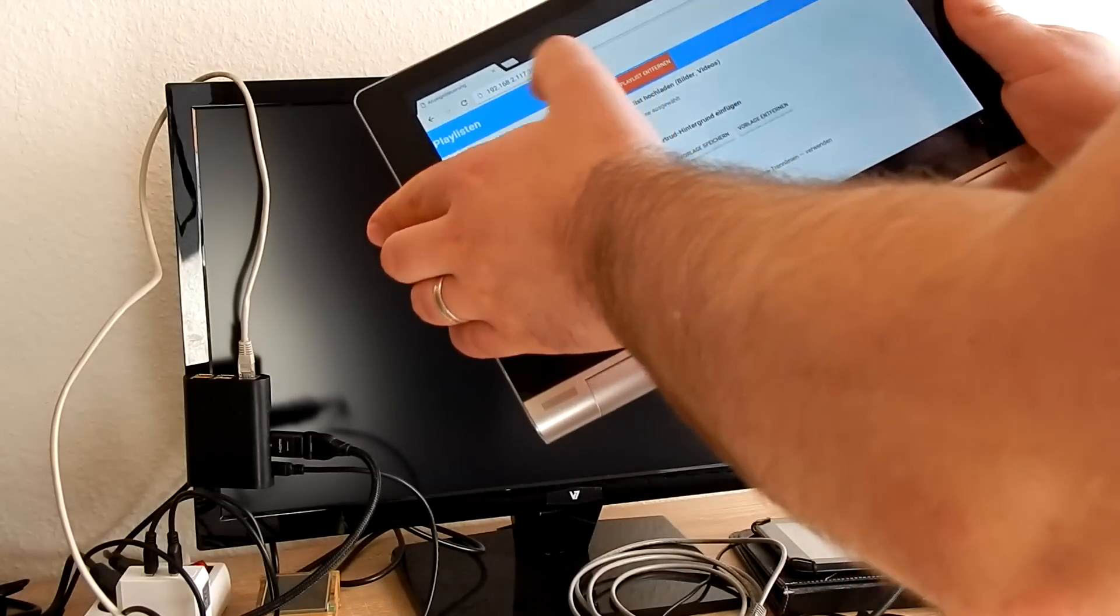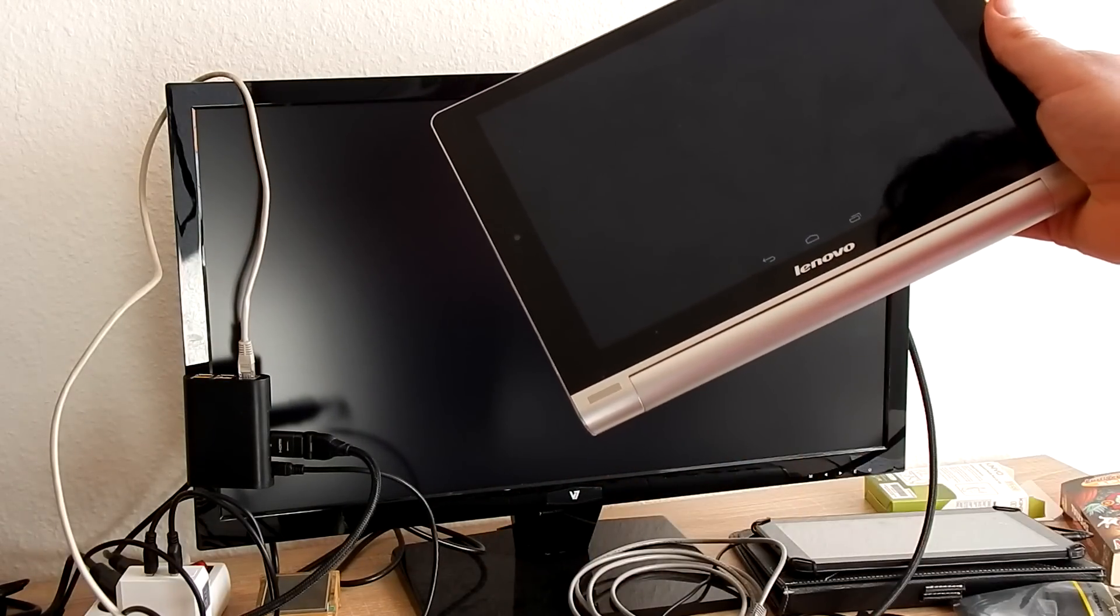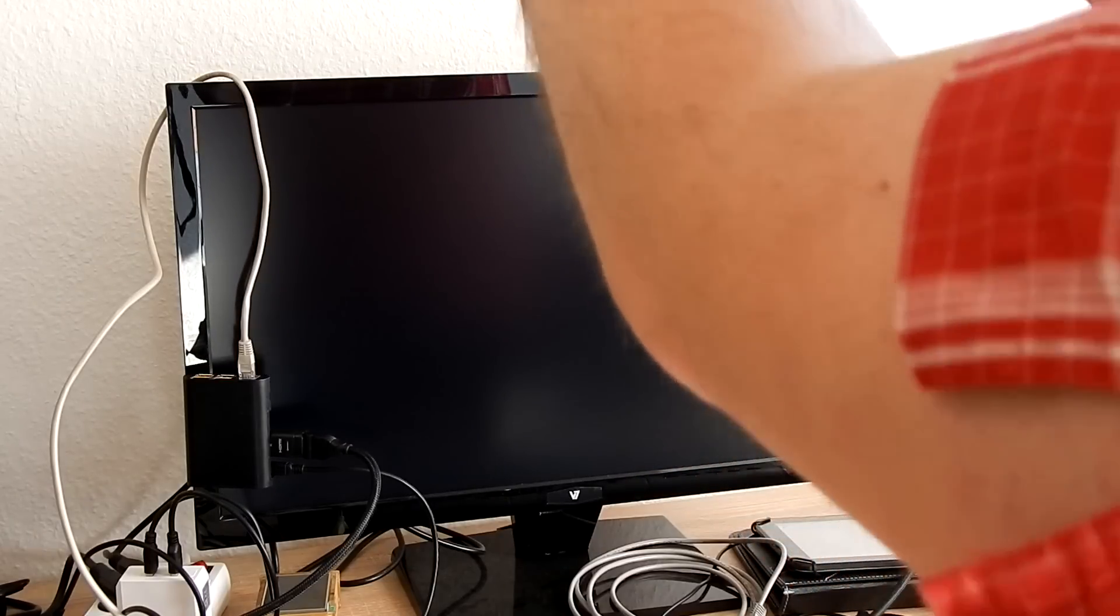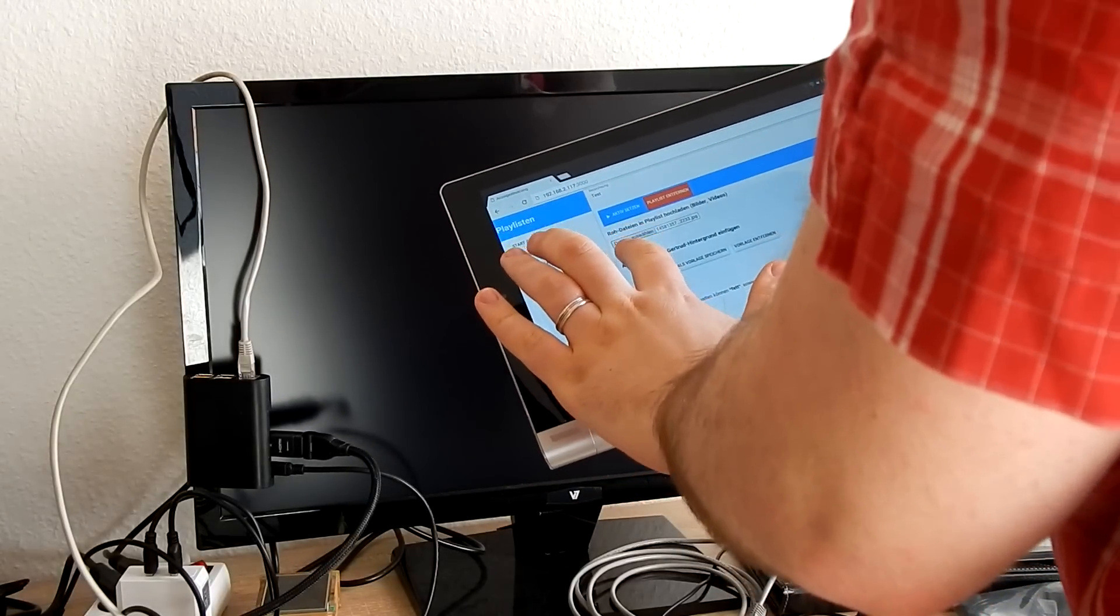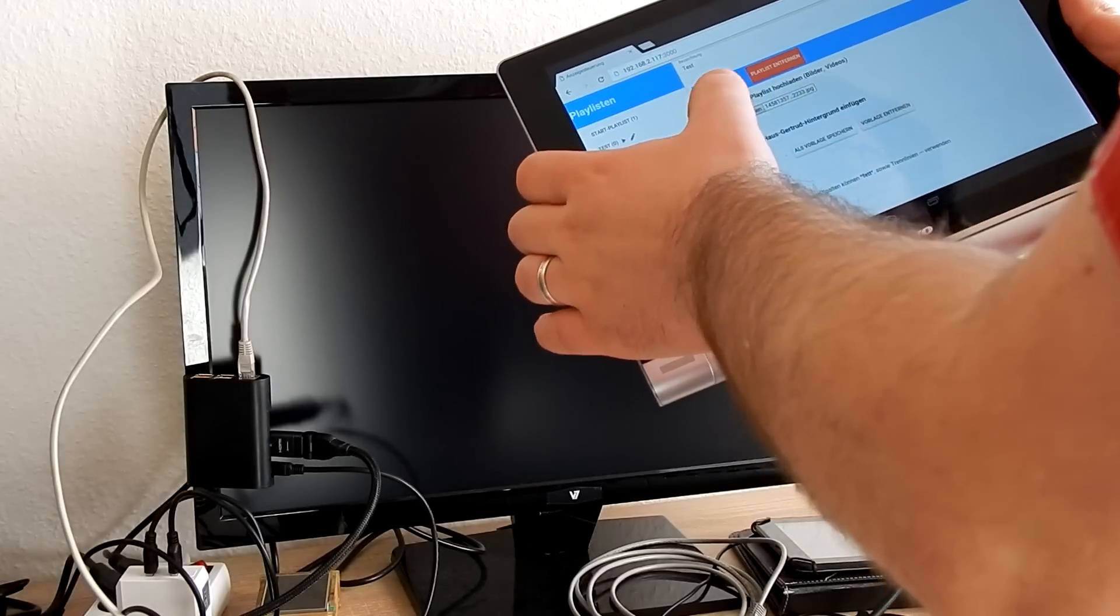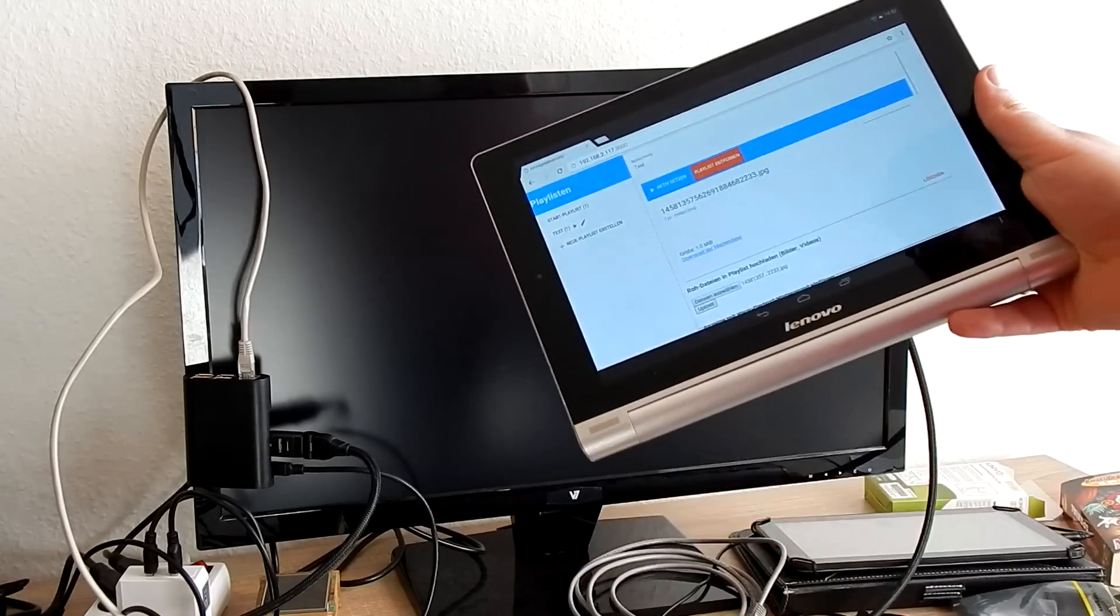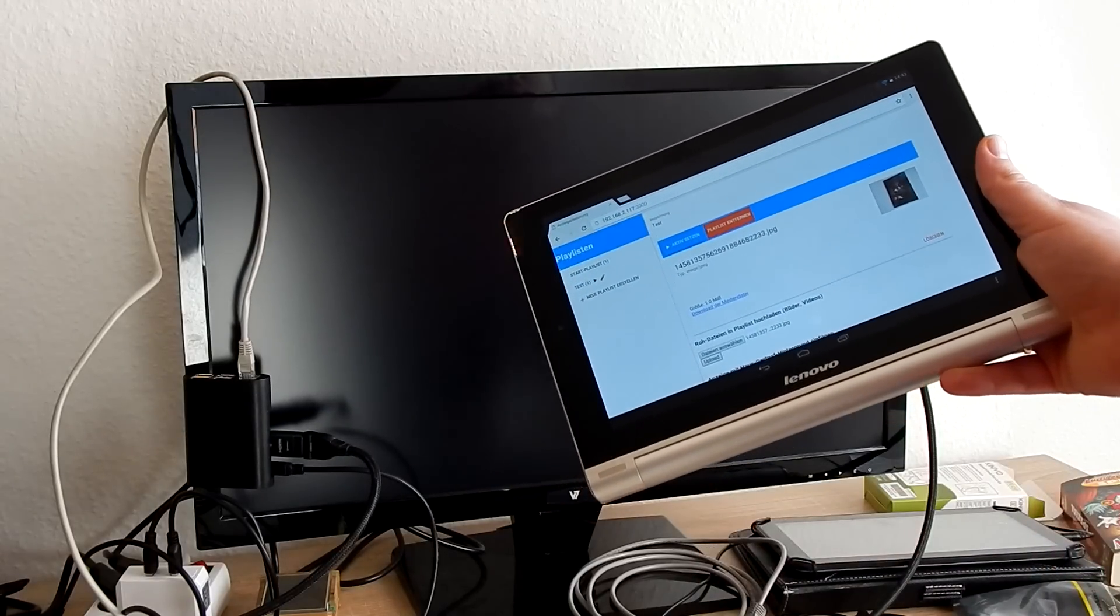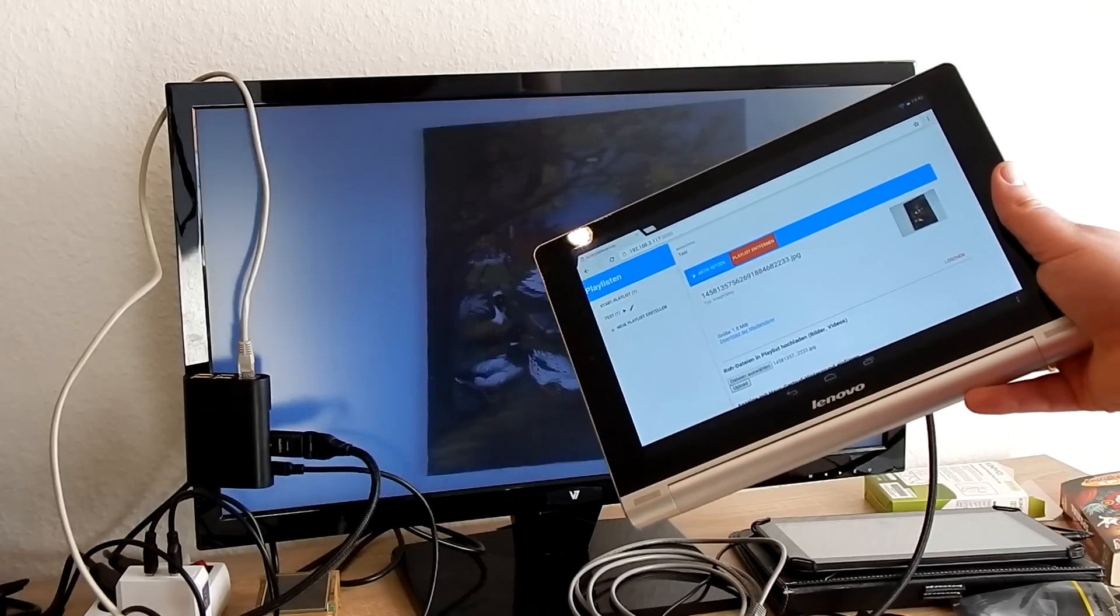So I'm taking this photo, and I hit upload. And now I have this item in the playlist, and after some seconds it should also appear on the screen.